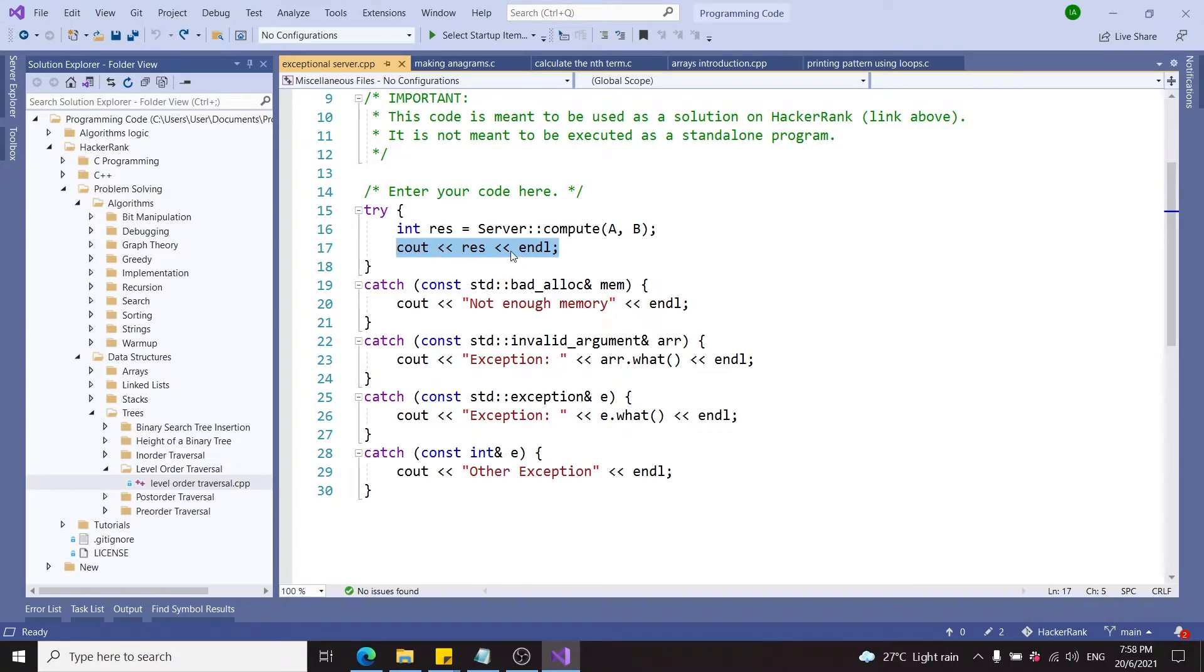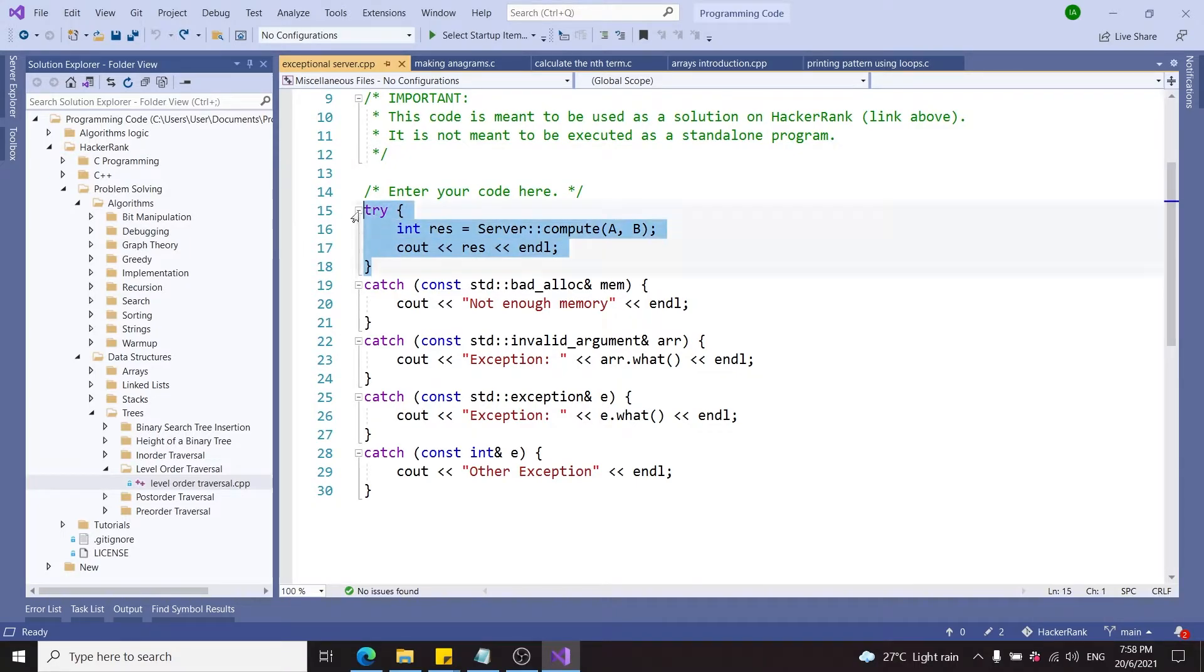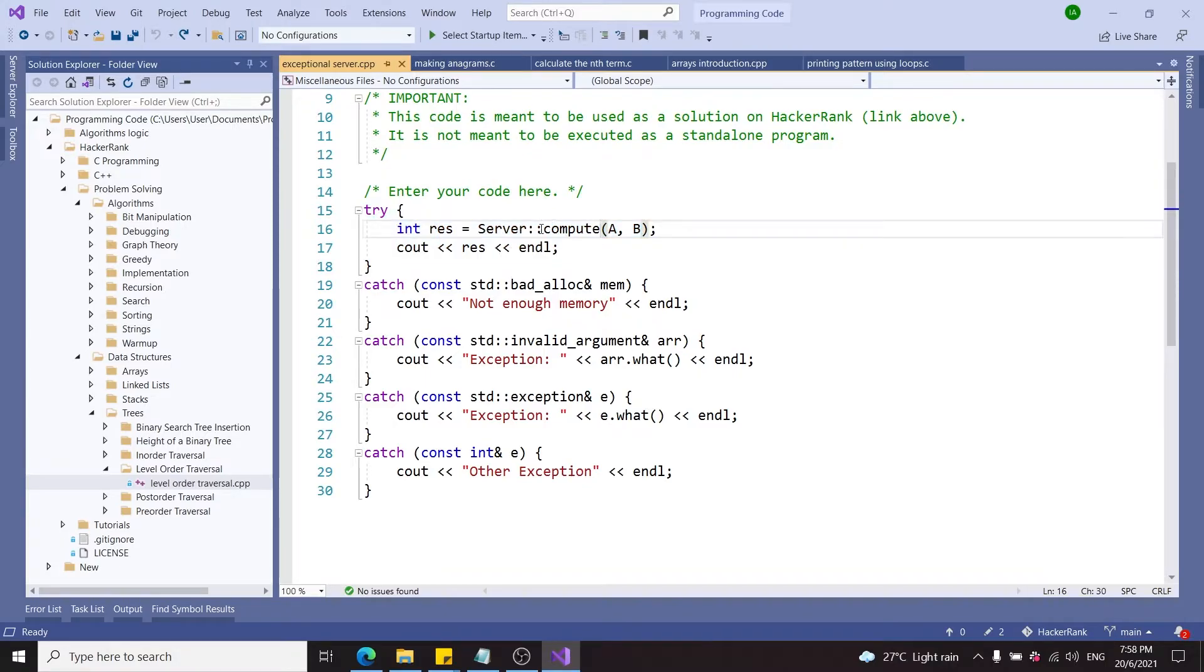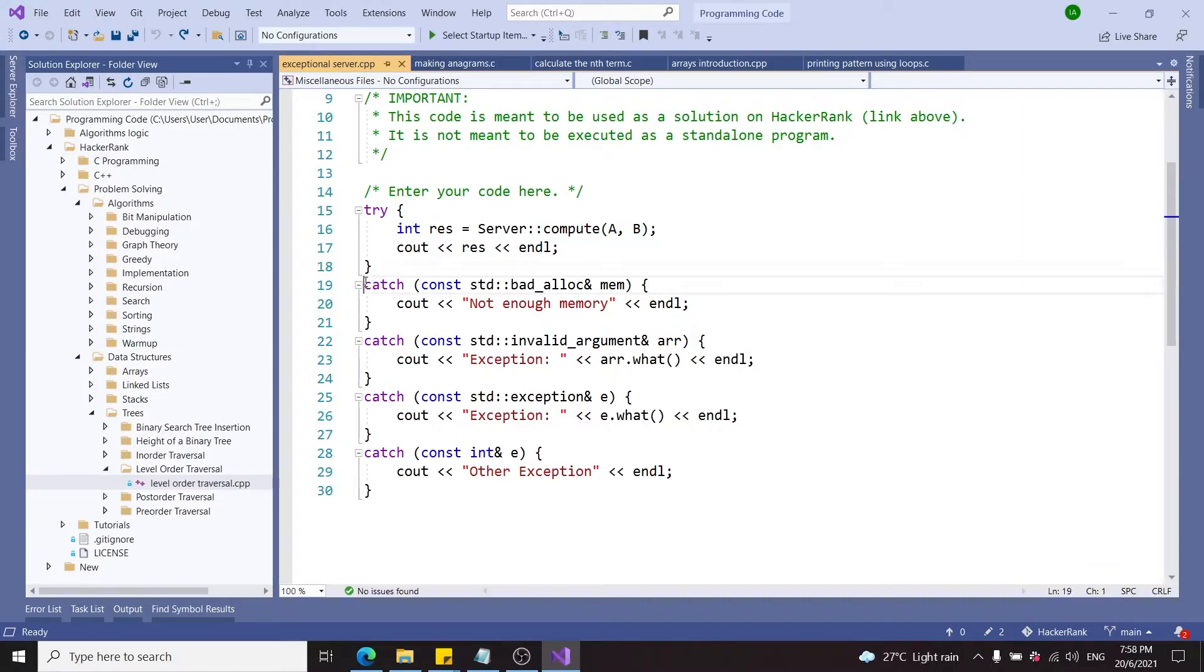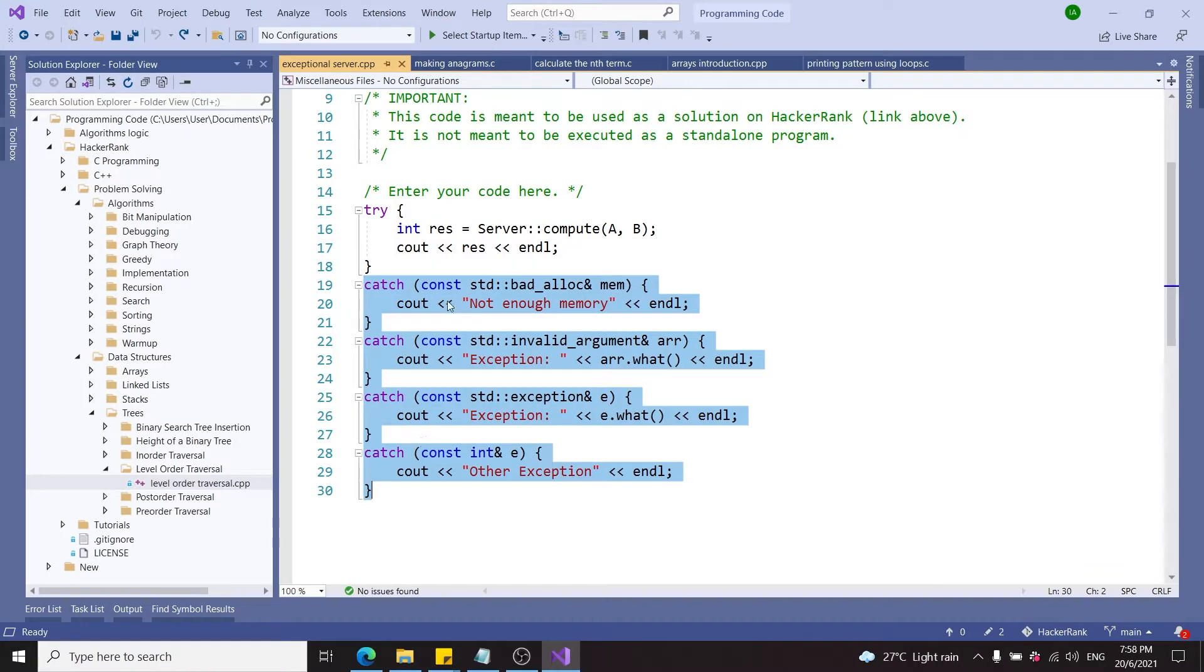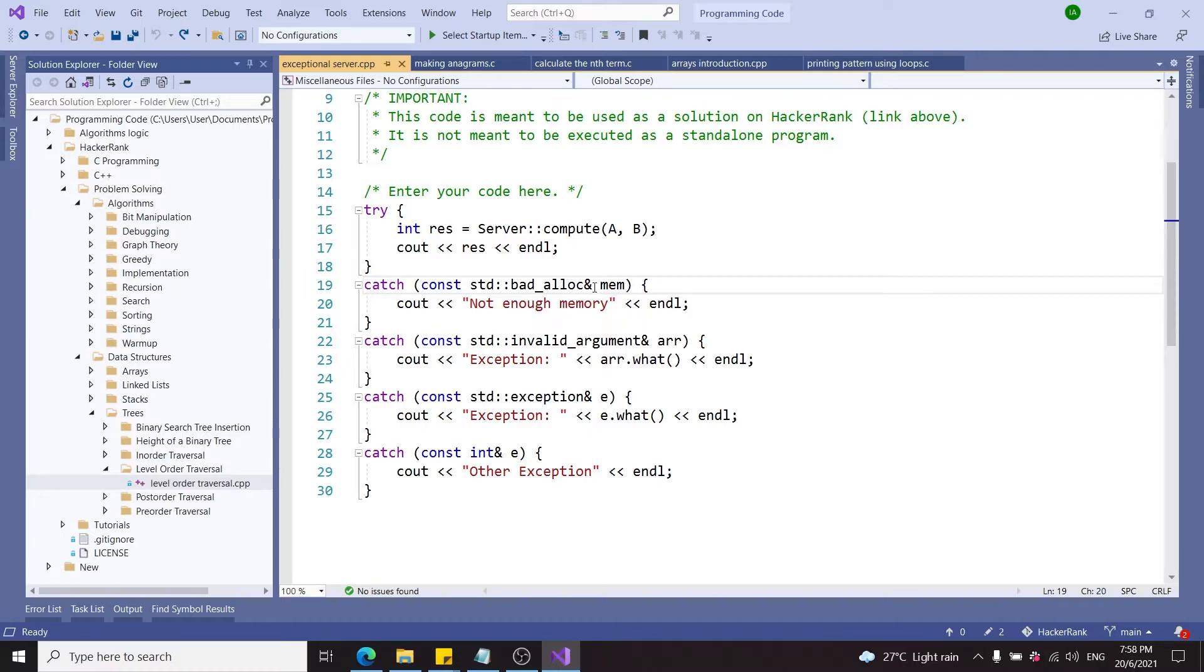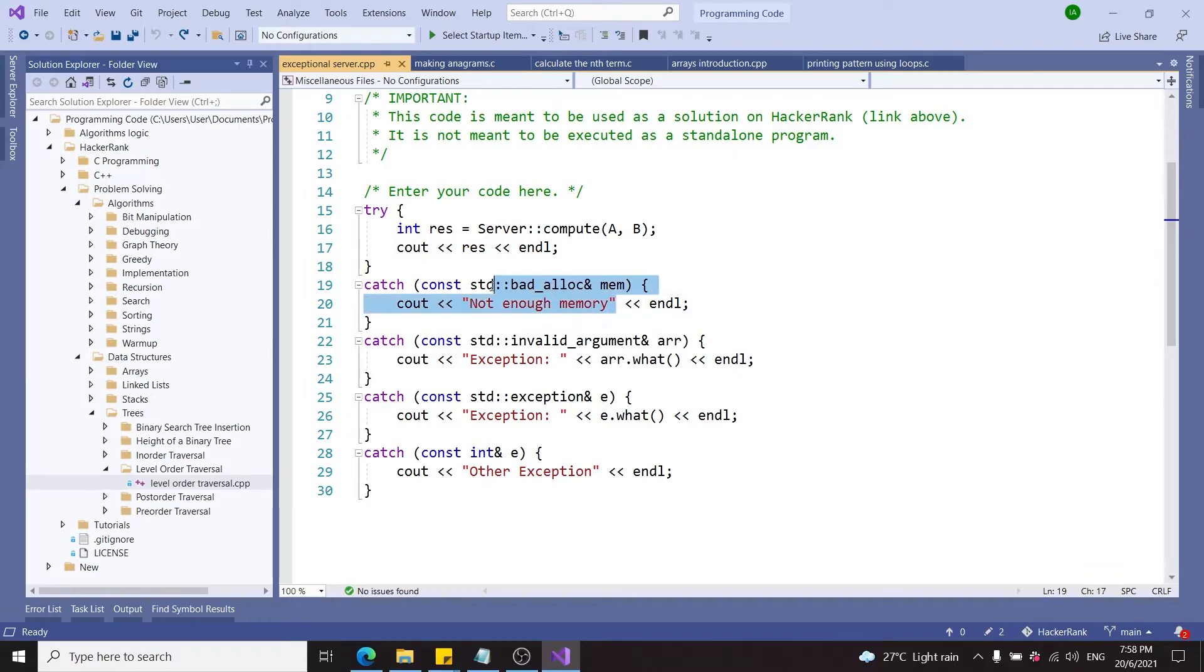This is wrapped in a try block, meaning if something goes wrong during the computation, we're going to catch the exception and handle it. If we have a bad allocation issue, a memory allocation issue, I'm going to print 'not enough memory' on its own line.